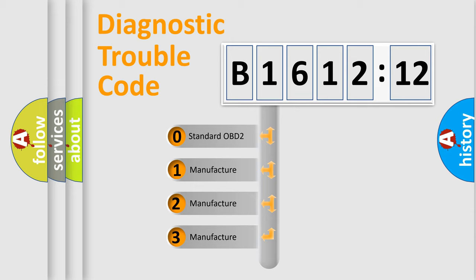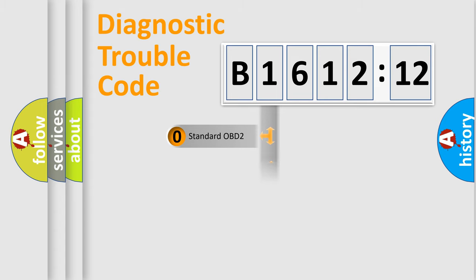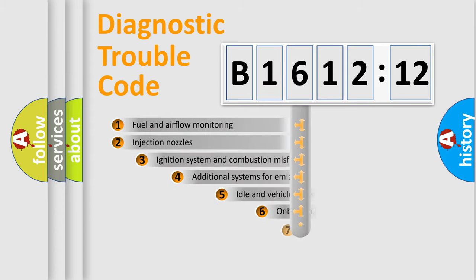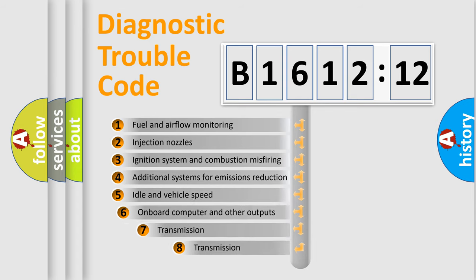If the second character is expressed as zero, it is a standardized error. In the case of numbers 1, 2, or 3, it is a more prestigious expression of the car-specific error.